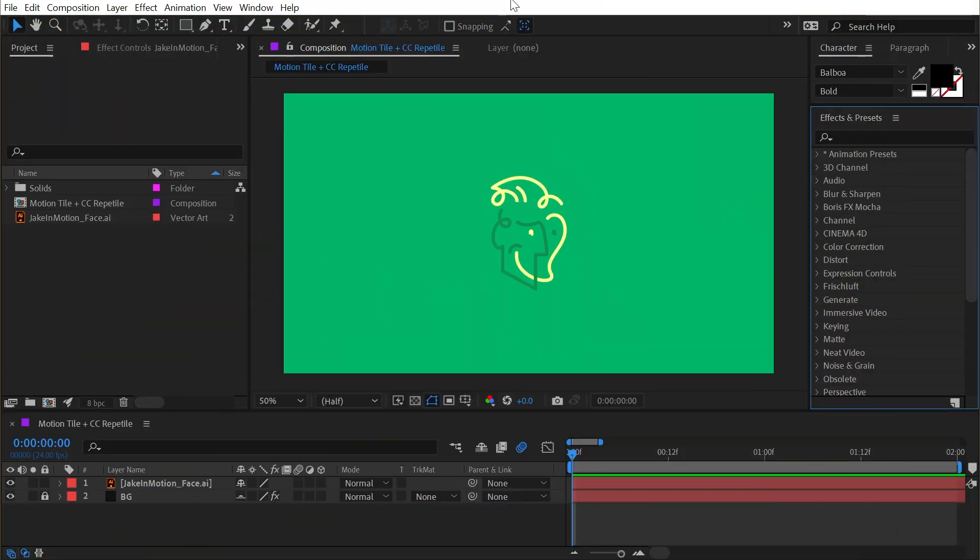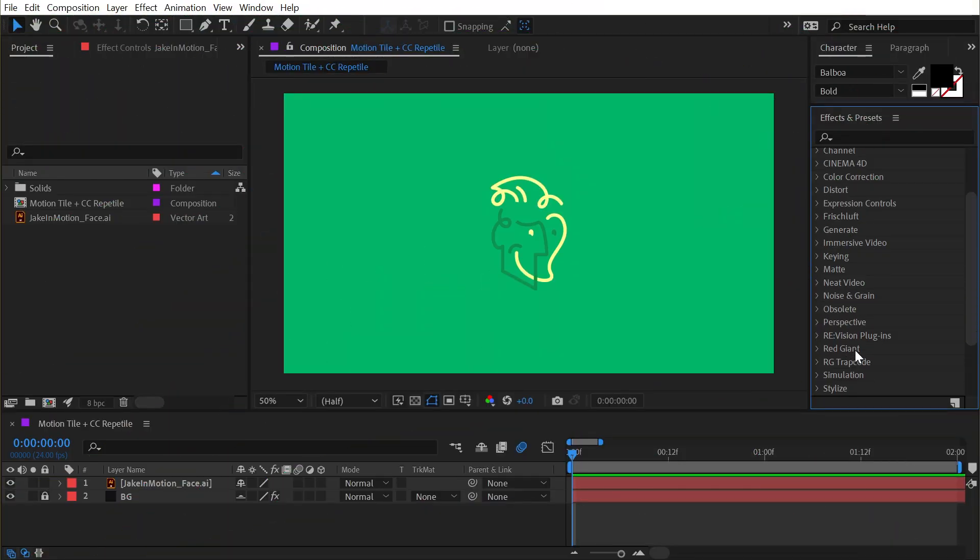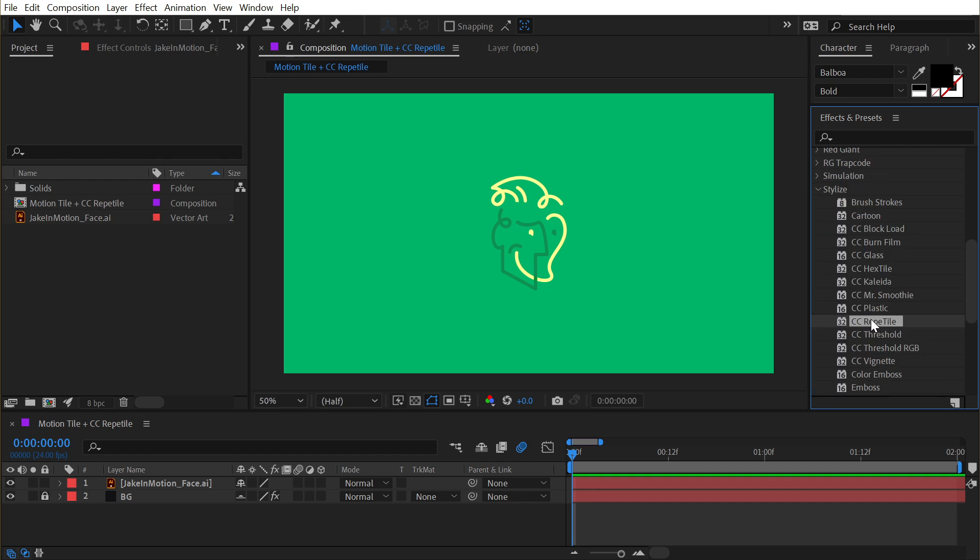Motion Tile and CC Repetile are both found underneath the stylized category and they're used to repeat and create patterns out of whatever you apply them to.